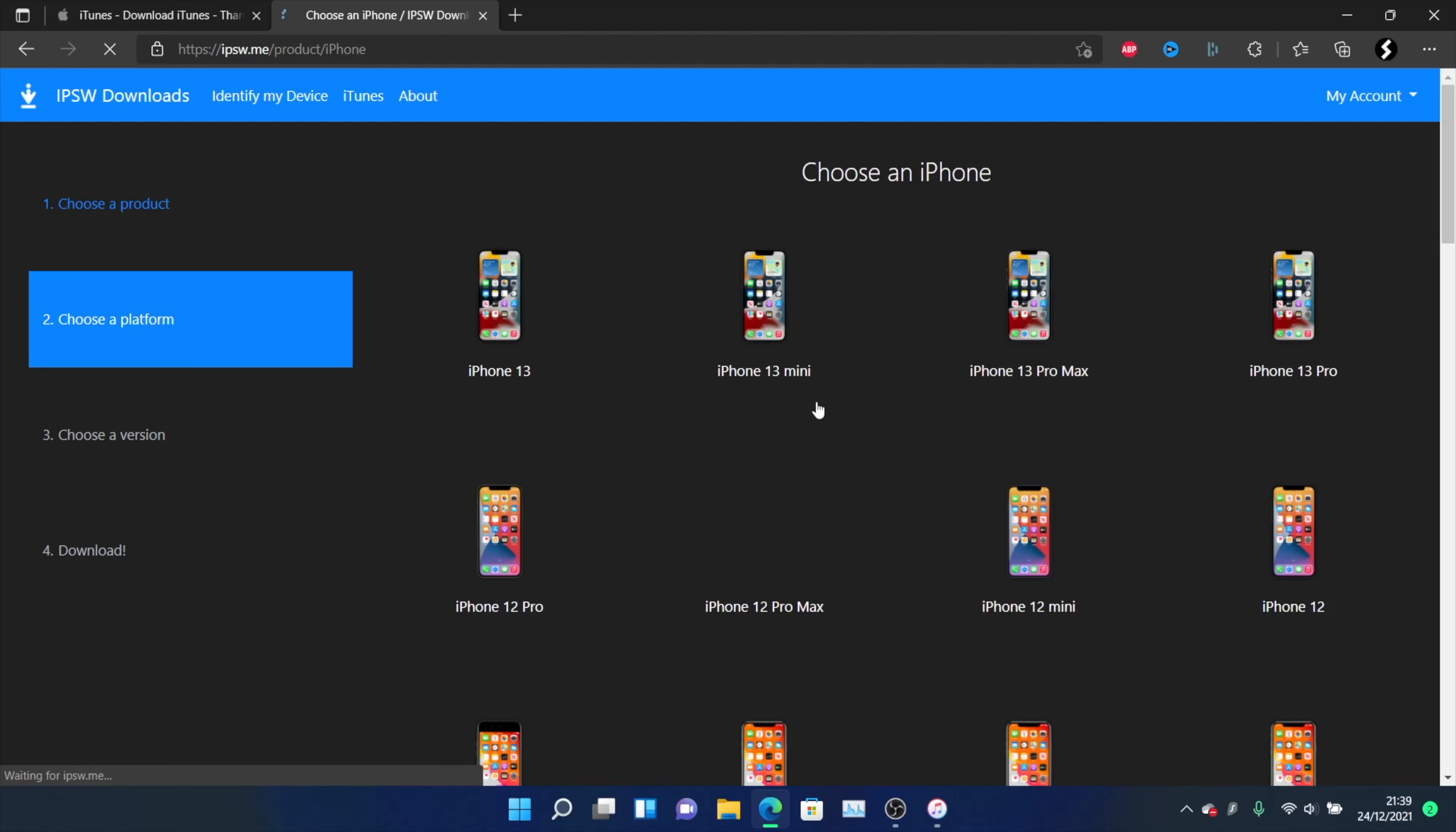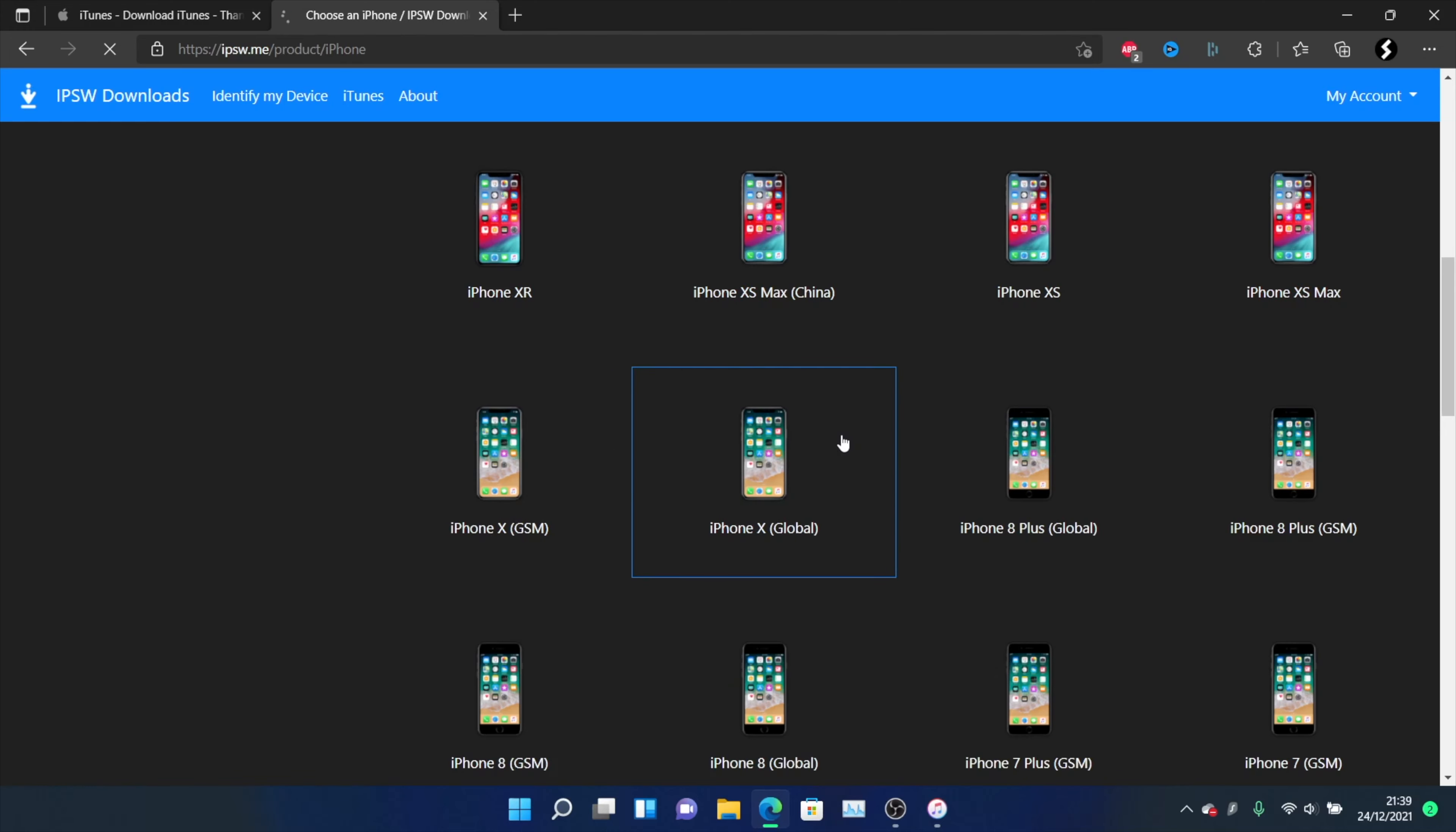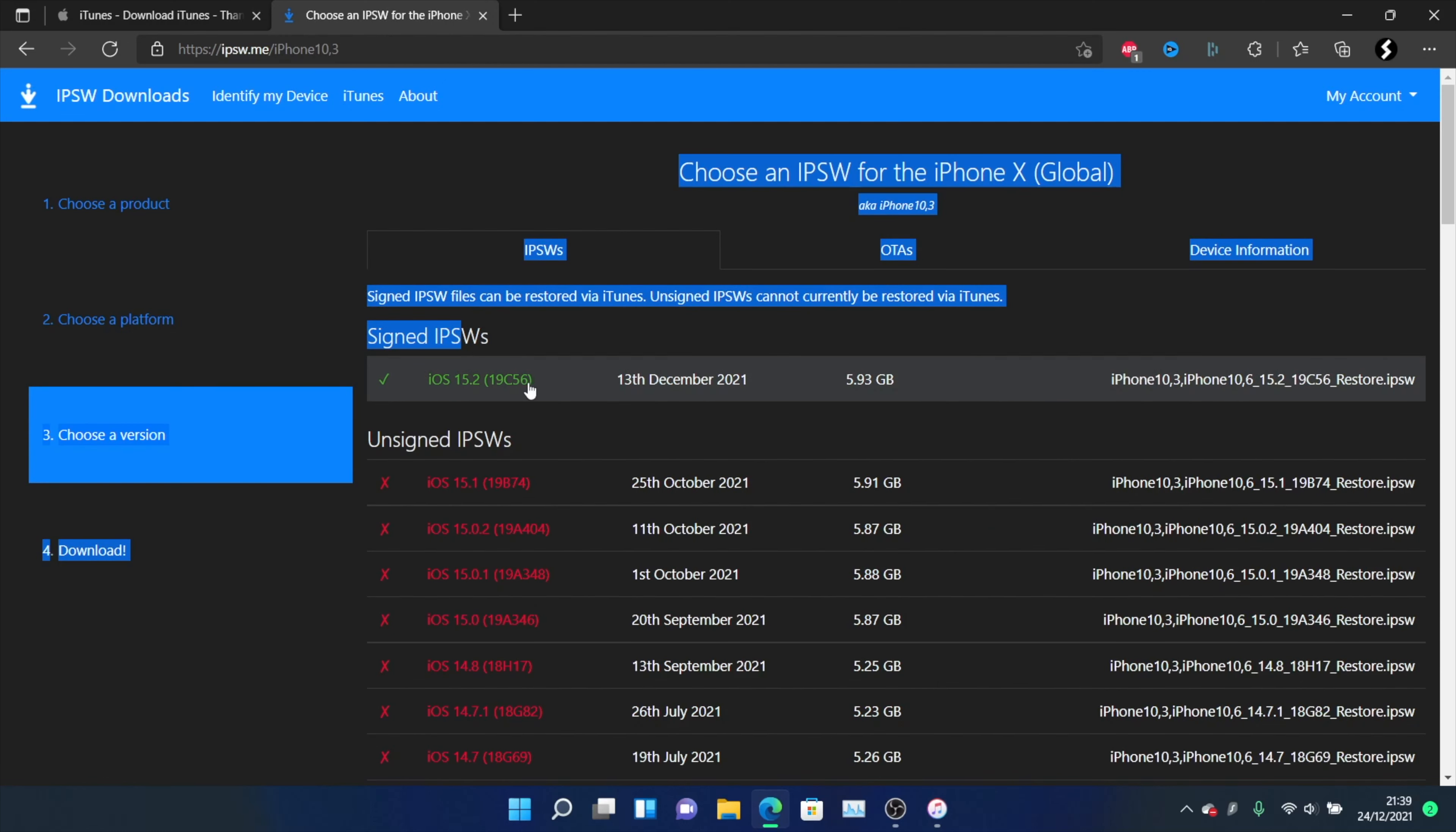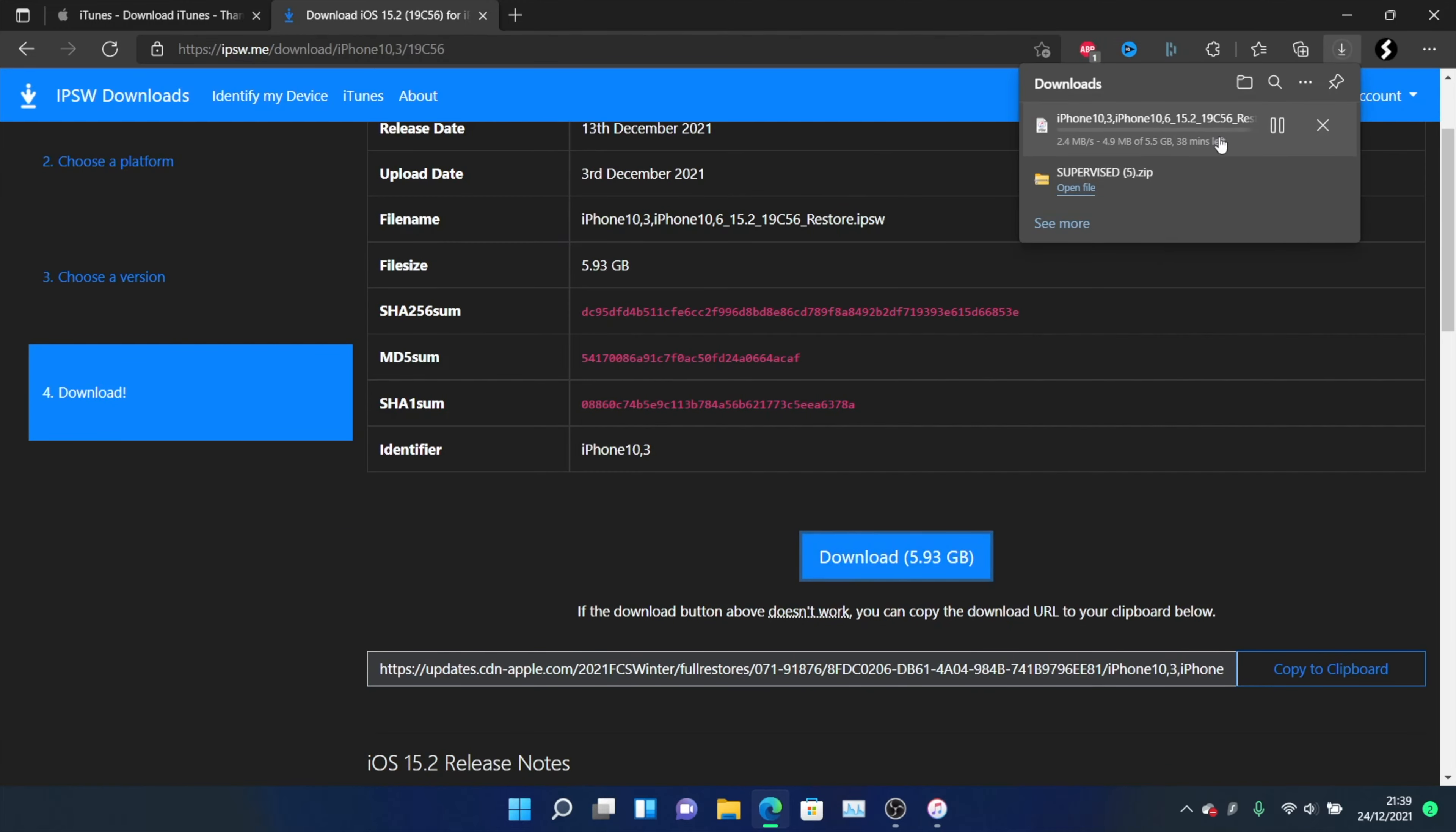Select your device, iPhone 10. If you have an option between GSM and global, it doesn't matter which one you use, the firmware file is the same. Click on this one and you'll see your signed IPSWs. Select any firmware which is in the signed IPSWs area, click on it and then click download. Wait for this download to complete.